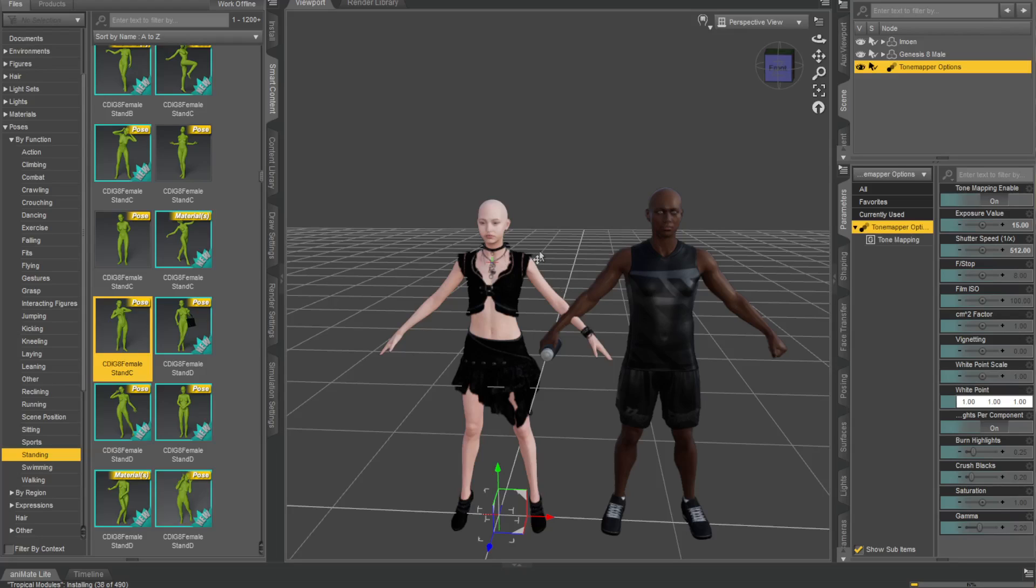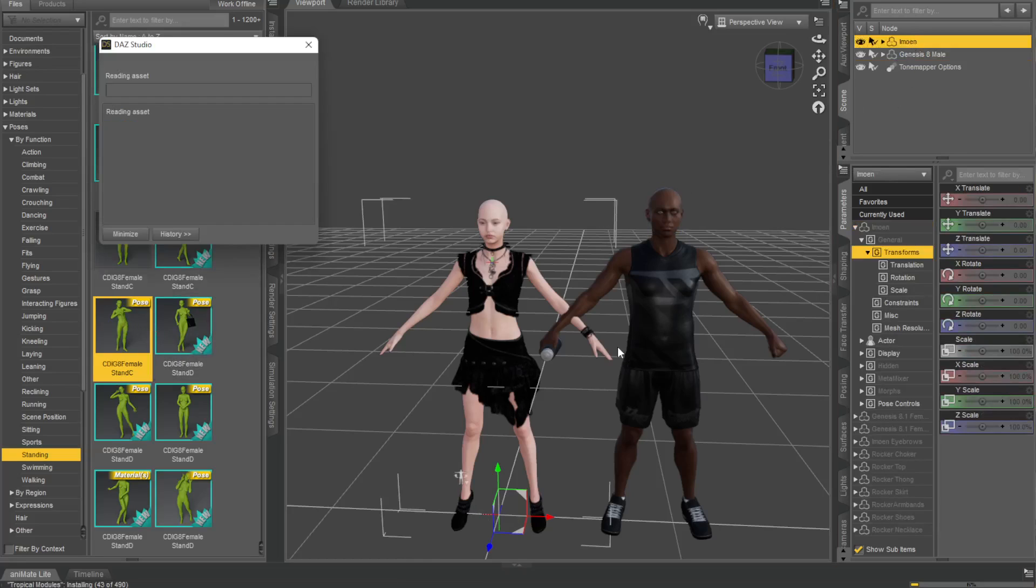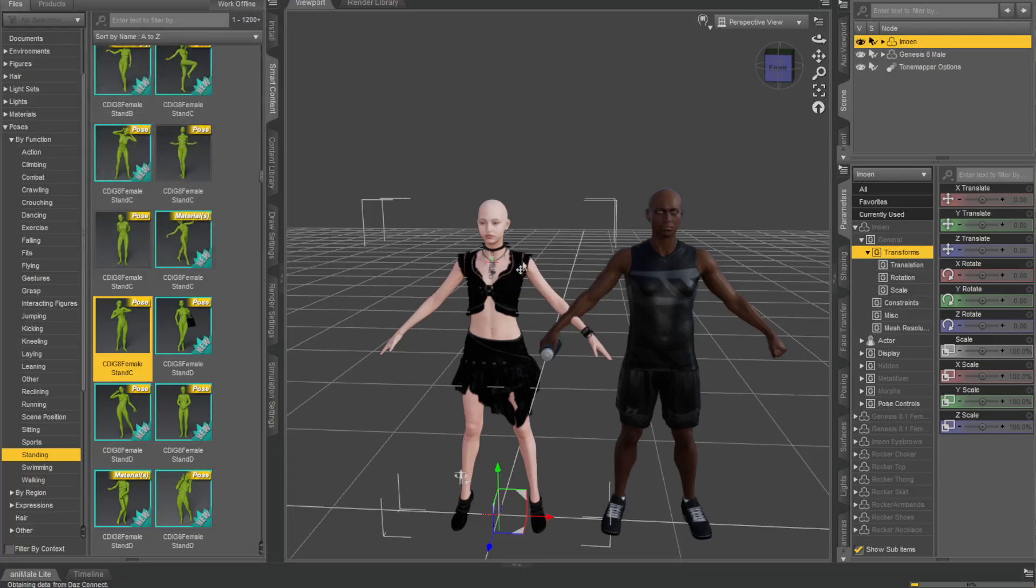You can actually just click on the character, put the pose on, and let's say you wanted this exact same pose on the other character. It's easy to do and this is a nice way of transferring poses.